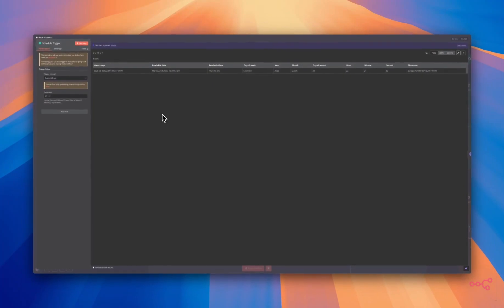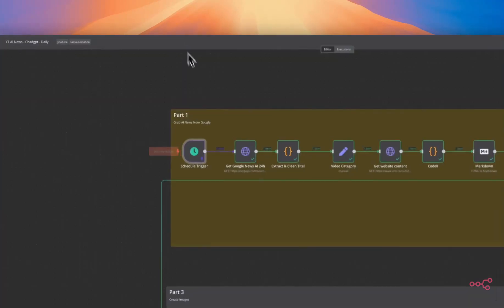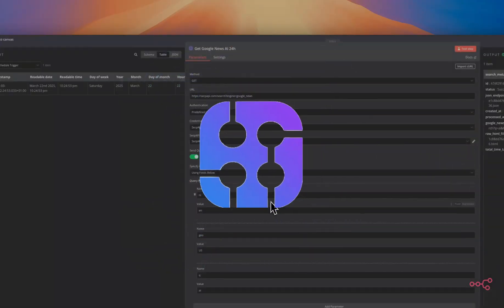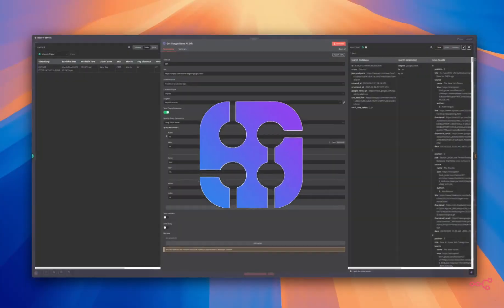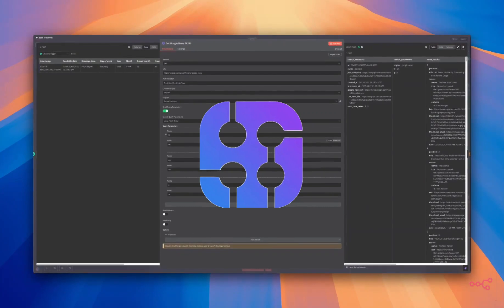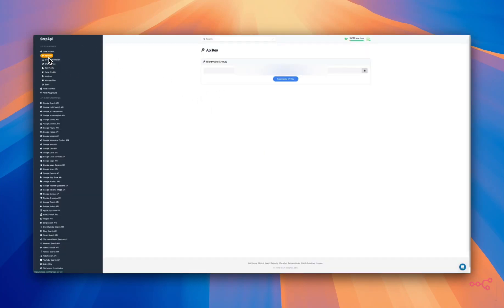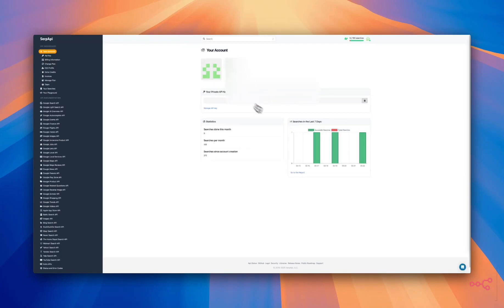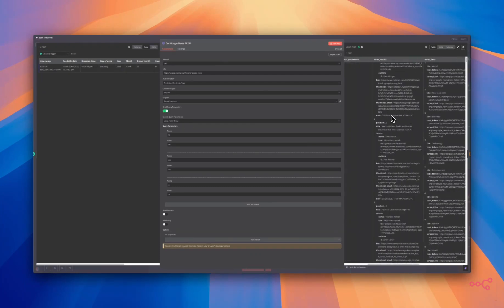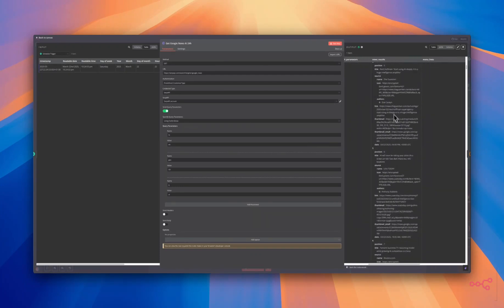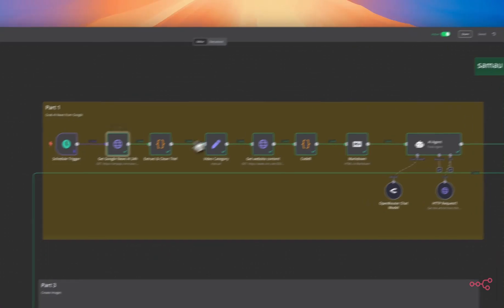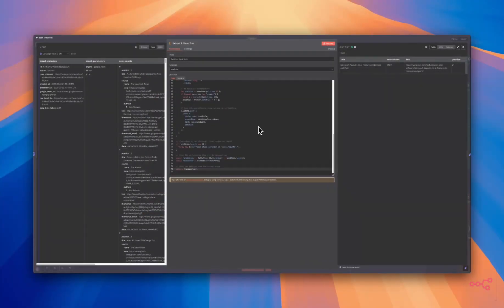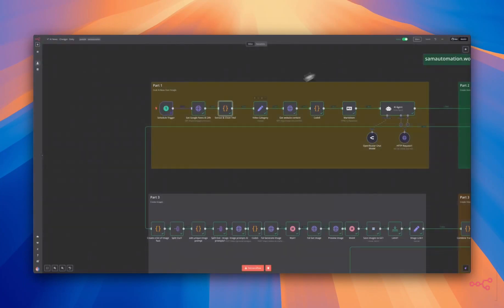We will start with a scheduled trigger, automatically triggers the workflow daily to create a new AI news video. We are using SERP API to collect recent AI news articles from the past 24 hours. This is how to set it up. With SERP API, go to API keys, grab your API key and you will get 100 searches a month for free. This is the output, all the news articles. We're going to extract the articles and clean and grab one article to proceed with.